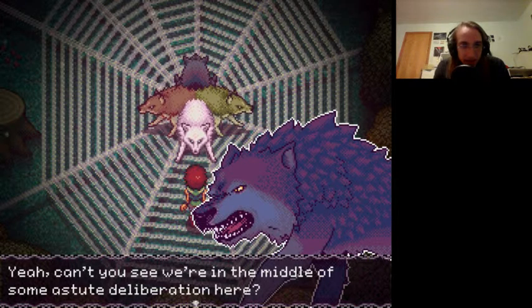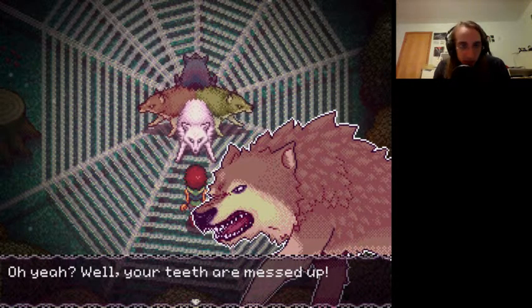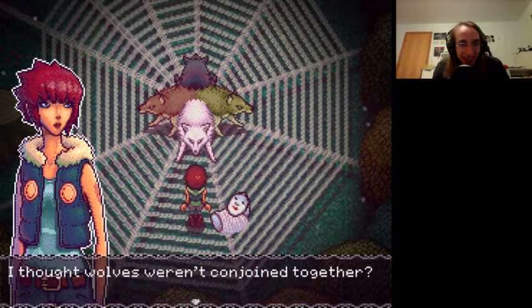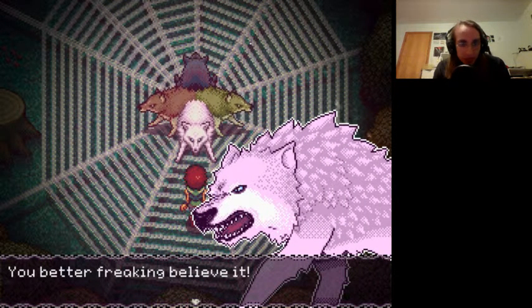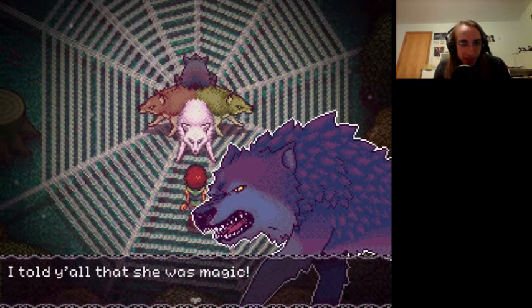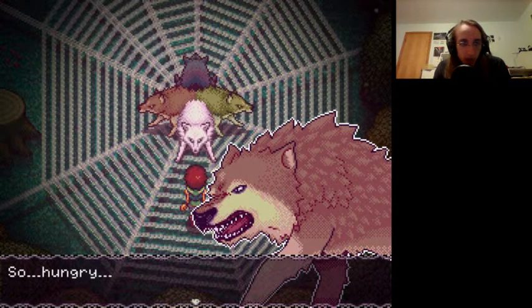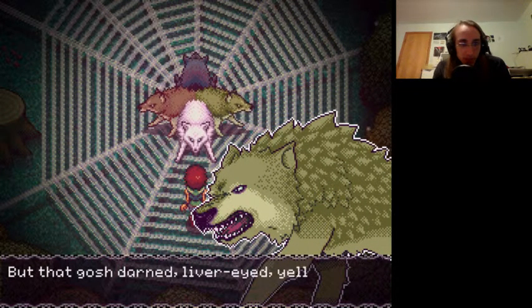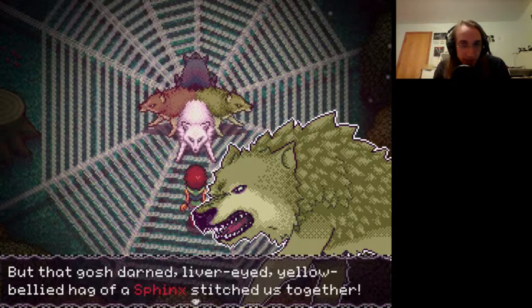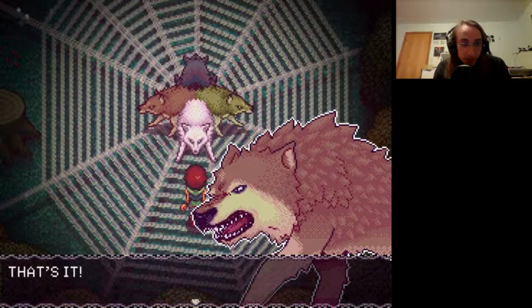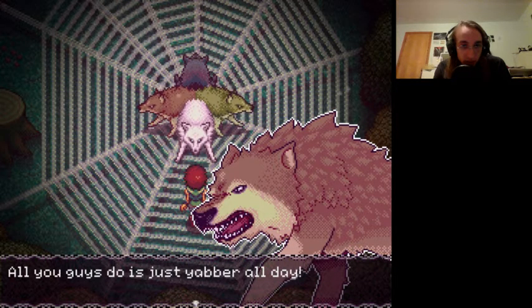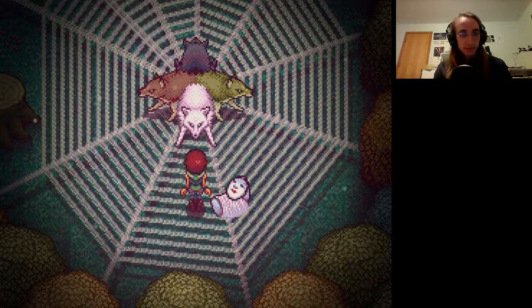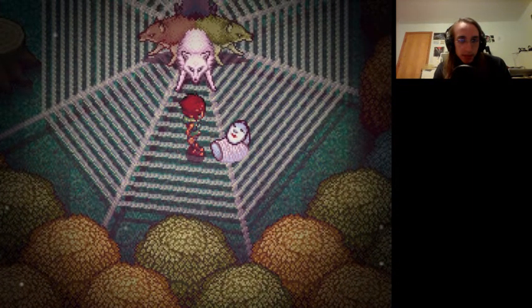You shut up, Autumn. Oh, they're the seasons. Can't see we're in the middle of some astute deliberation here? Oh yeah, well your teeth are messed up. I like these guys. I thought wolves weren't conjoined together. You better freakin' believe it. It was that stupid sphinx. I told y'all that she was magic. We used to be free wolves, man. My gosh darn liver-eyed yellow bullied hag of a sphinx stitched us together.